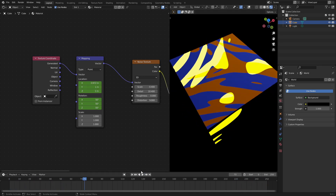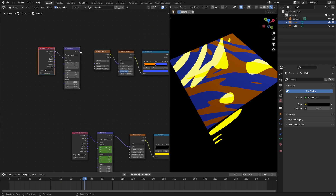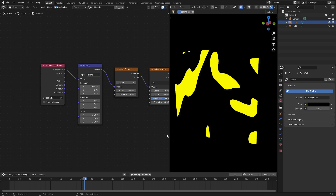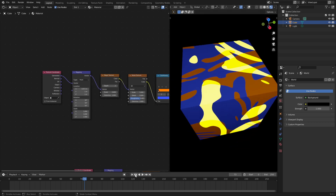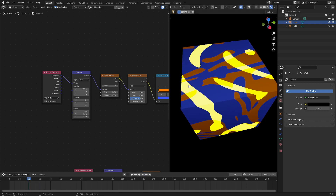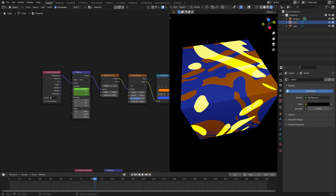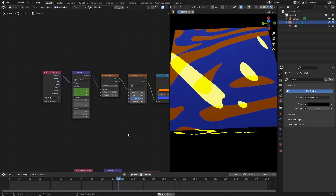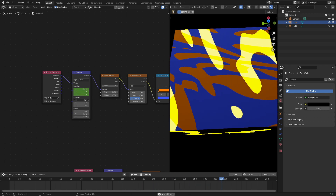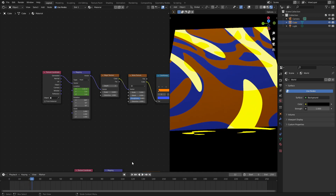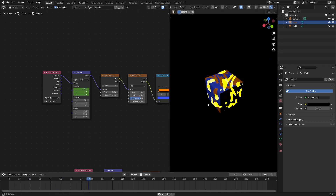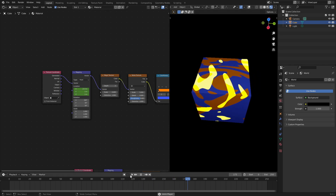Since both materials are completely animatable separately, we can duplicate these Mapping nodes up to the top and plug them into the vector for the other material - the orange and blue one - and do the exact same thing. Let's quickly add a keyframe and move it - there you go, now when we play this both materials are moving separately, which is really really cool and fun to animate. I hope you enjoyed today's tutorial on how to animate two different materials separately on the same object. See you in the next one!